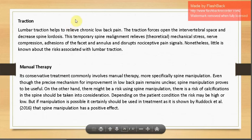Lumbar traction helps relieve back pain by opening up the intervertebral space, decreasing spinal lordosis, providing temporary spinal realignment, relieving mechanical stress, decompressing facets and annulus, and disrupting nociceptive pain signals. However, little is known about risk factors associated with lumbar traction and studies are still ongoing.